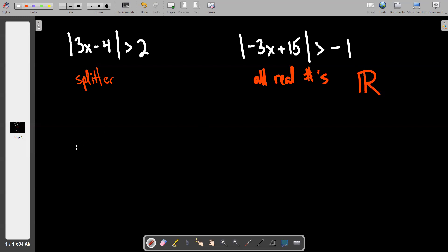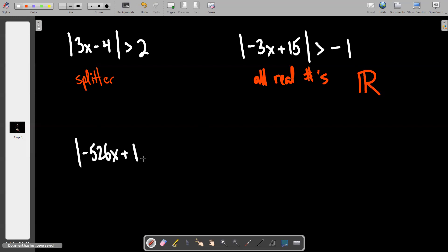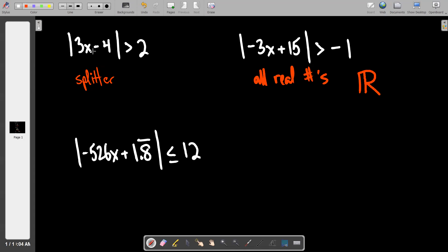Scenario three: the absolute value of negative 526X plus 1.8 repeating is less than or equal to 12. It is a squisher. It would kind of suck to solve, but that's not the point of this part of the notes. The point is: can I identify it? Because 12 is a positive number, you're not in the special case zone. And because it's a less than, it is a classic squisher.